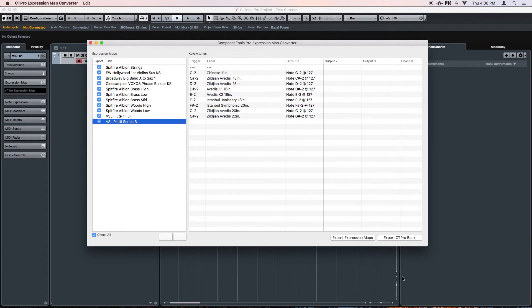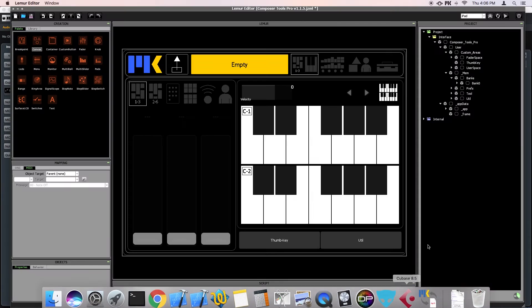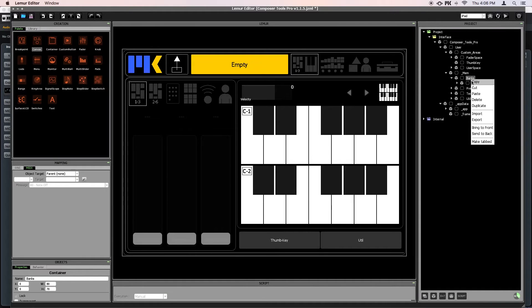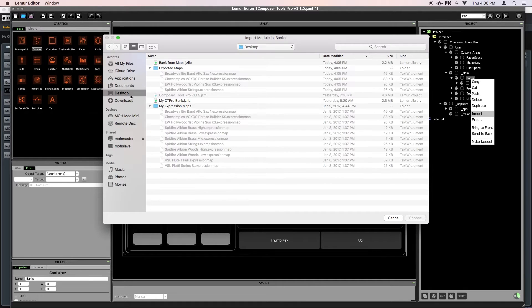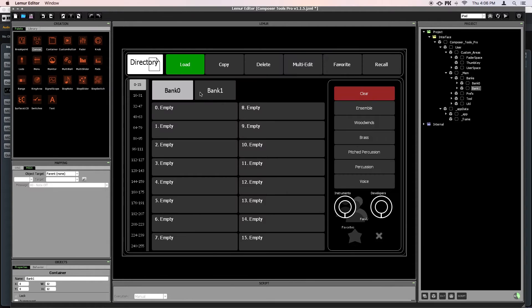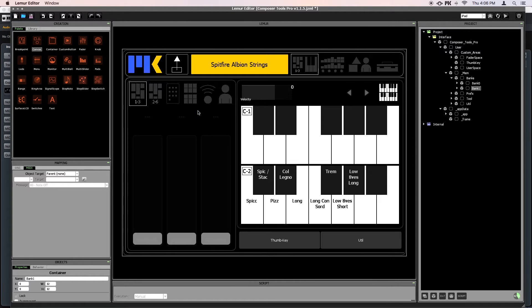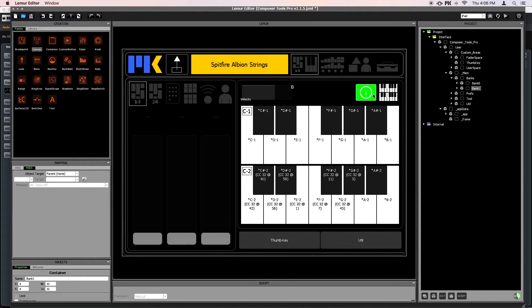You can head over to Lemur. And you can bring in the bank just like you always do, by importing it into your user folder. Everything was mapped out correctly, with the trigger being used to assign the key position, and the custom outputs were mapped onto each key.